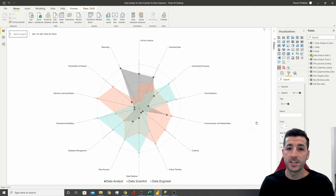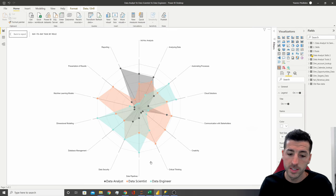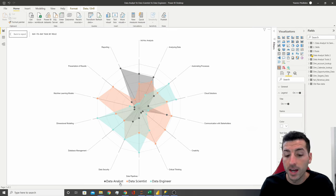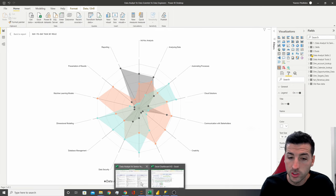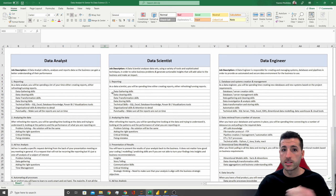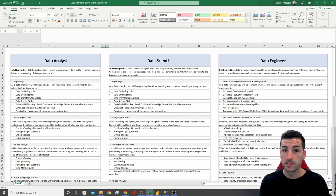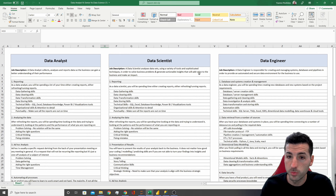What's up, data friends? It's Yanis here and welcome to my channel. In this video we're going to be going through the differences between what a data analyst does versus what a data scientist does versus what a data engineer does. I will also be providing some practical examples as we go along to help you gain a better understanding of the differences. Jumping straight into it, I'm going to start with the job descriptions.